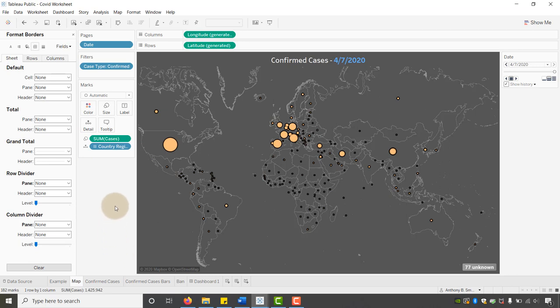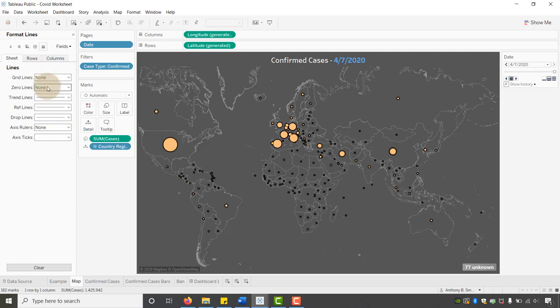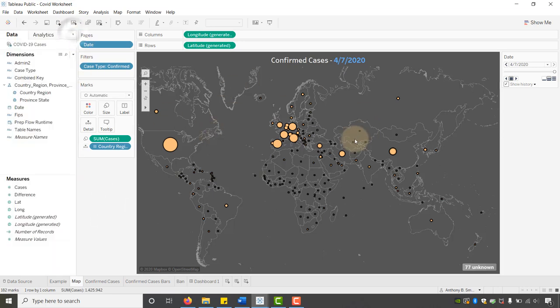Now go to Format Lines and make sure Axis Rulers is set to None, Grid Lines is None, and Zero Lines is None as well. You should now have something that looks like this.